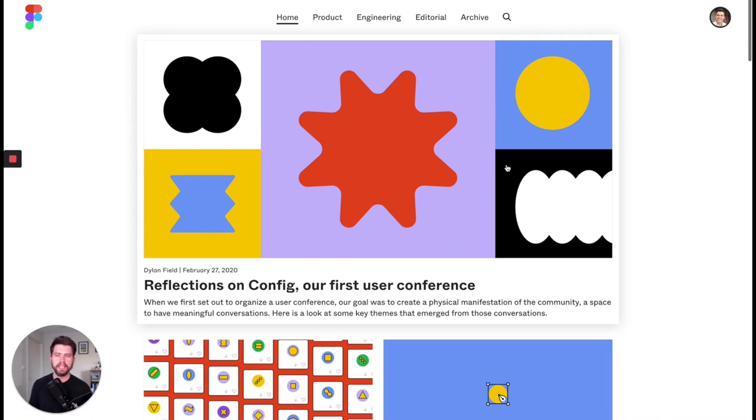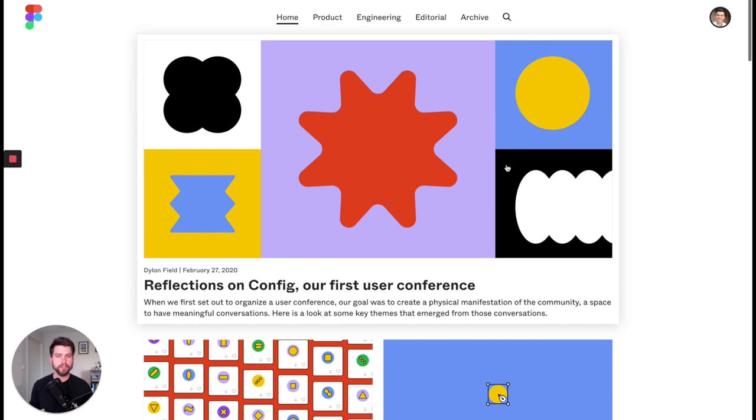Hey, what's up? Simon Kelly here. Now in this video, what I want to show you how to do is to take a featured image, an image that you created in Figma and export that and then set it as a featured image in WordPress.